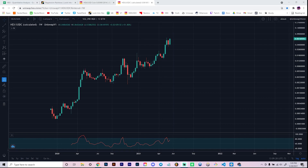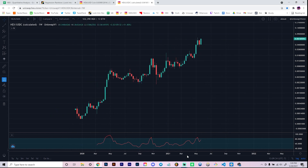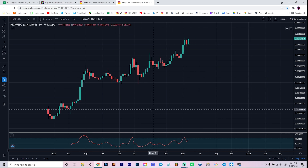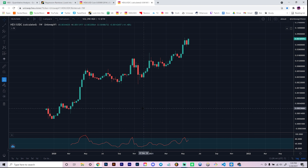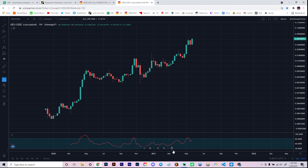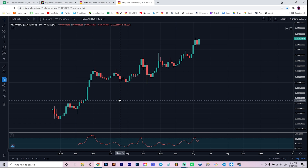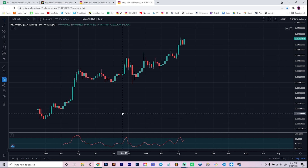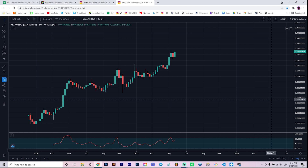Hey everyone, welcome back to the channel. In this video we're going to be discussing the Hex Fibonacci Regression Rainbow. Remember, if you like this kind of quantitative technical fundamental analysis on Hex, PulseChain, and more cryptos, make sure to leave a thumbs up and be subscribed. The camera isn't here as per usual — it died and I wanted to knock out a video for you guys, so excuse that. Next video we'll have it charged up.